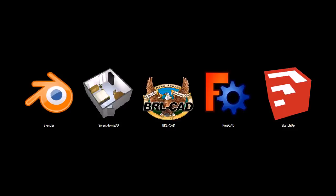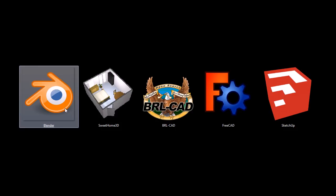This is TJ with TJFree.com. In this video, I'm going to be quickly going over five programs that are completely free to download and use. These are 3D modeling and design programs.